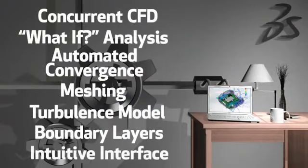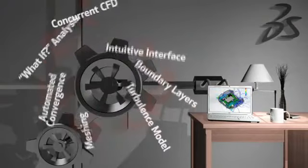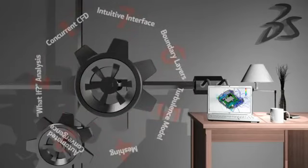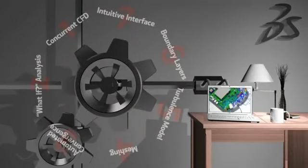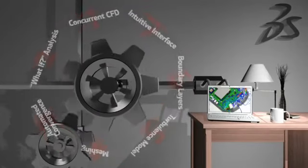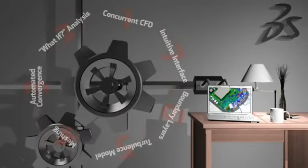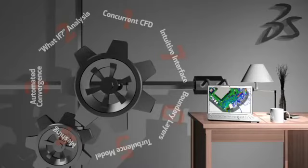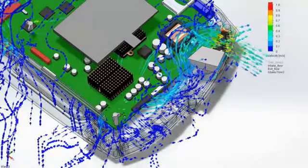SolidWorks flow simulation enables true concurrent CFD while you design. Built on a unique combination of seven technologies, SolidWorks flow simulation gives you access to powerful CFD capabilities without sacrificing ease of use.